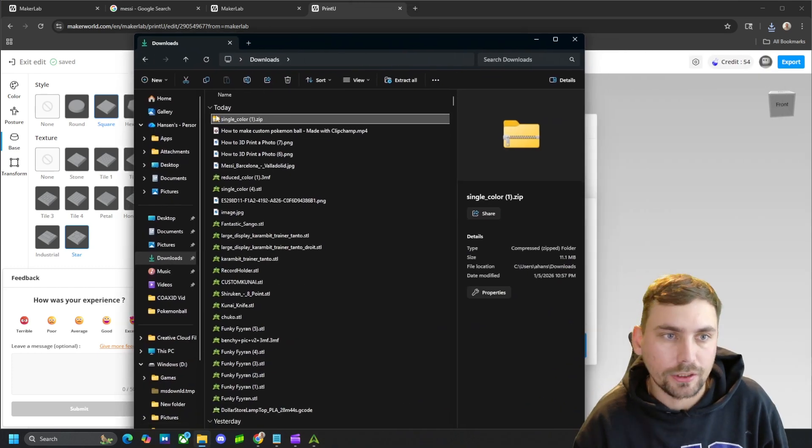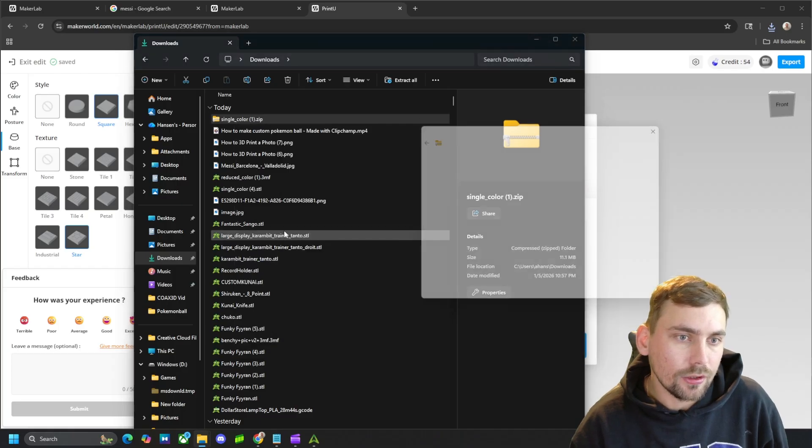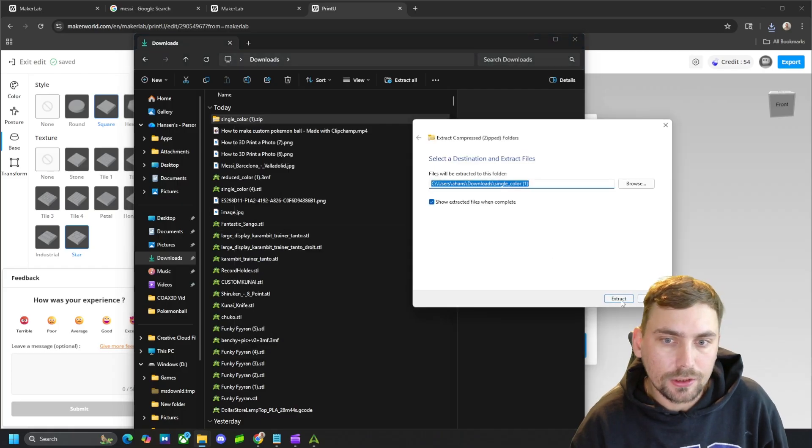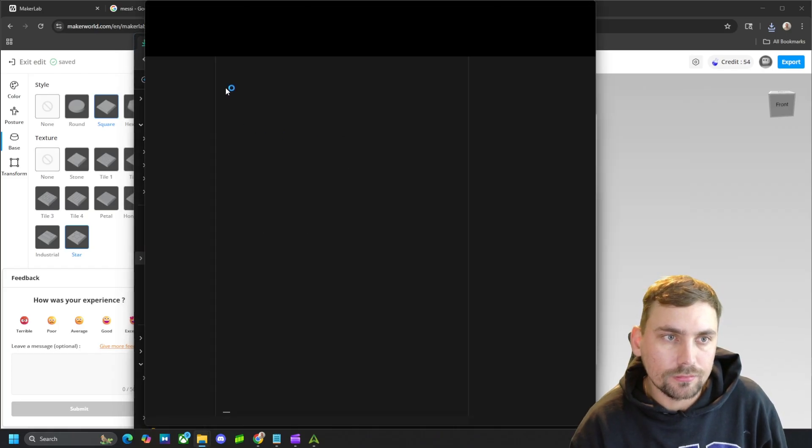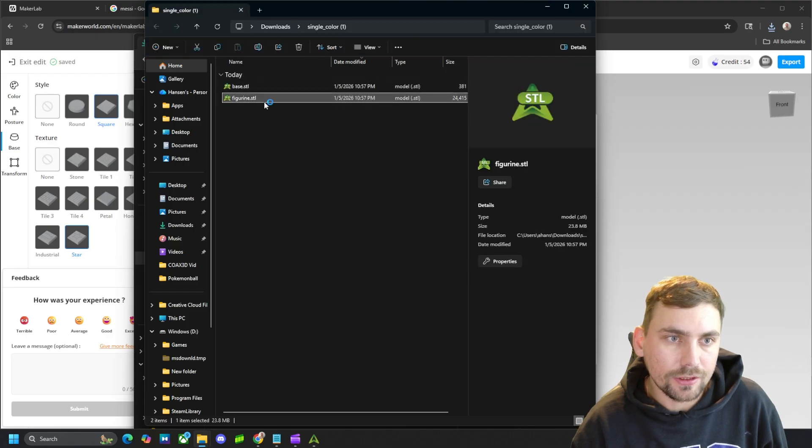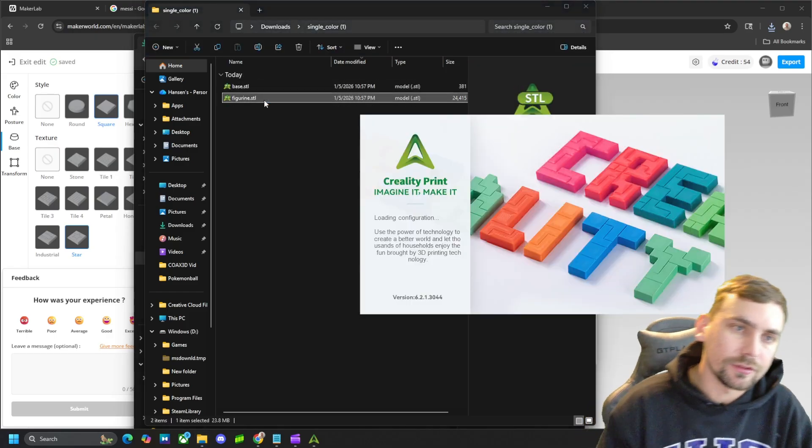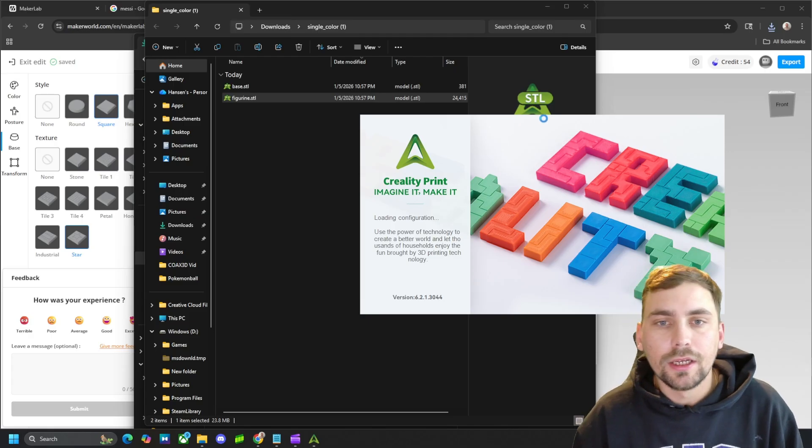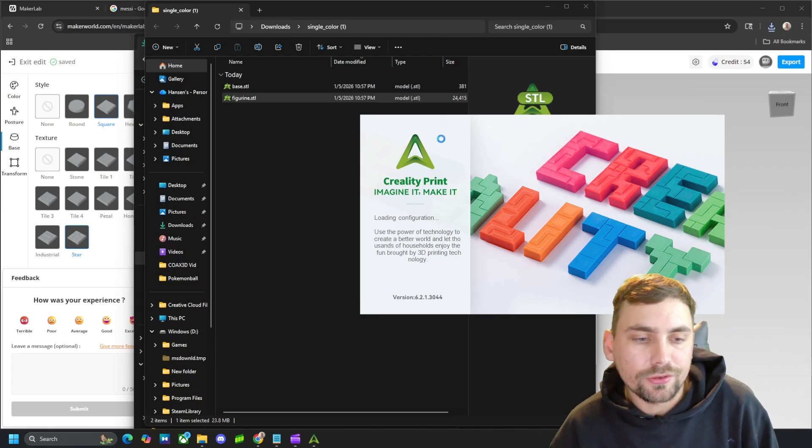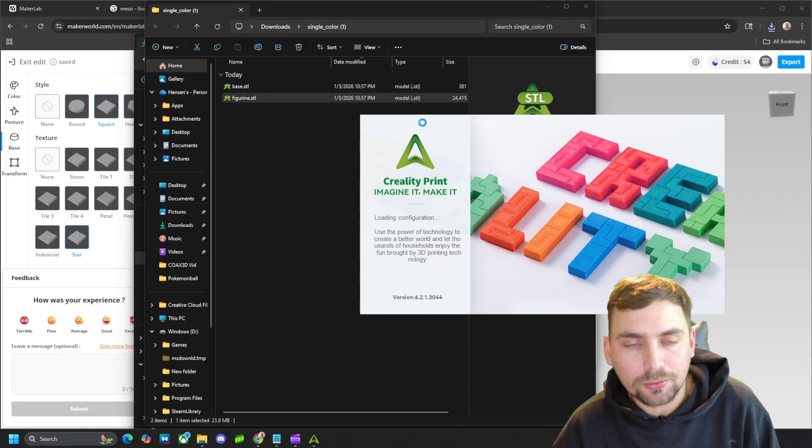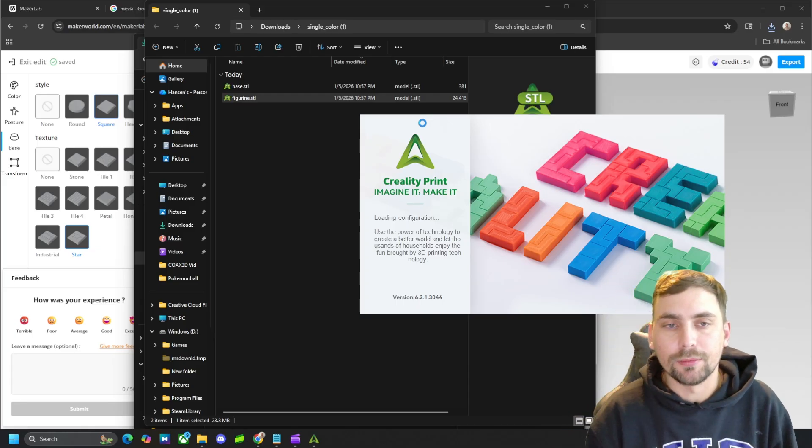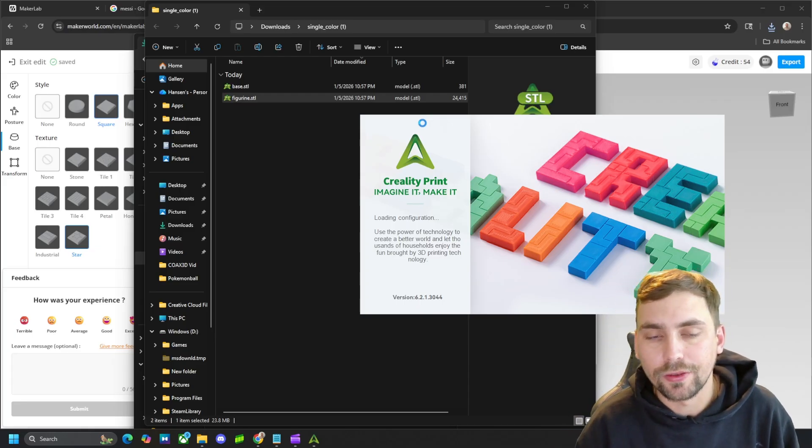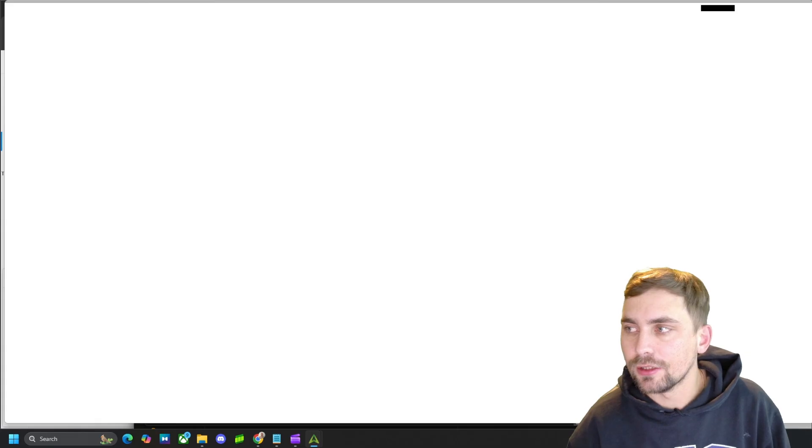Actually, I'll do it on screen just to show you guys. Just extract all, extract, and then there is our base, and there's our figurine. And then we'll open this thing up, and I'll show you that this is indeed now a printable file. We can go ahead and print off, and then paint this figurine.